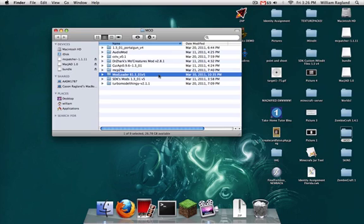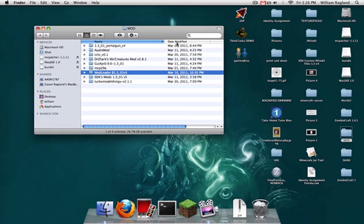So let us begin. This is for a Mac, beta 1.3.01. Here we go. And I'm not on Snow Leopard, I'm on Leopard, I think. And I had to do a fix to get mods to work on this version of Mac, but I'm not going to tie that into this video.